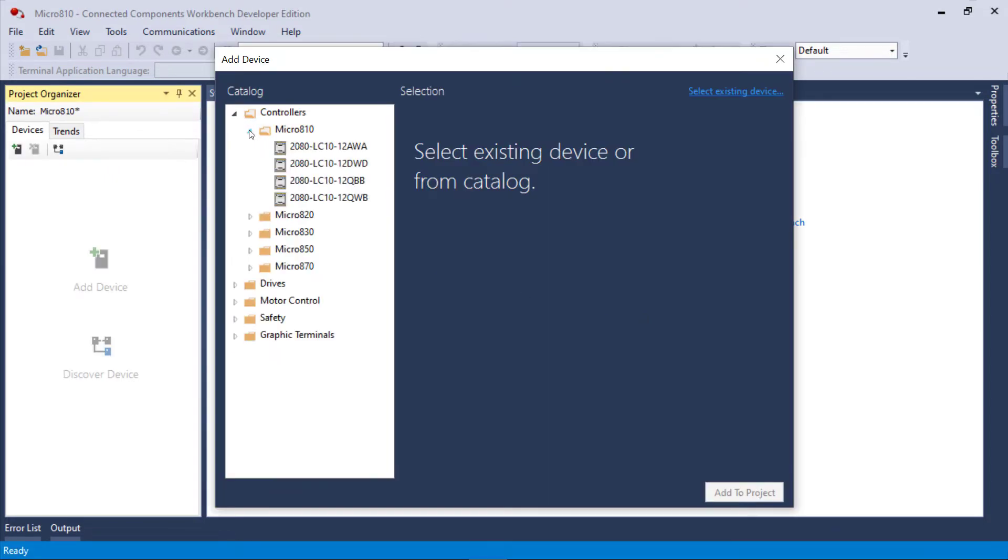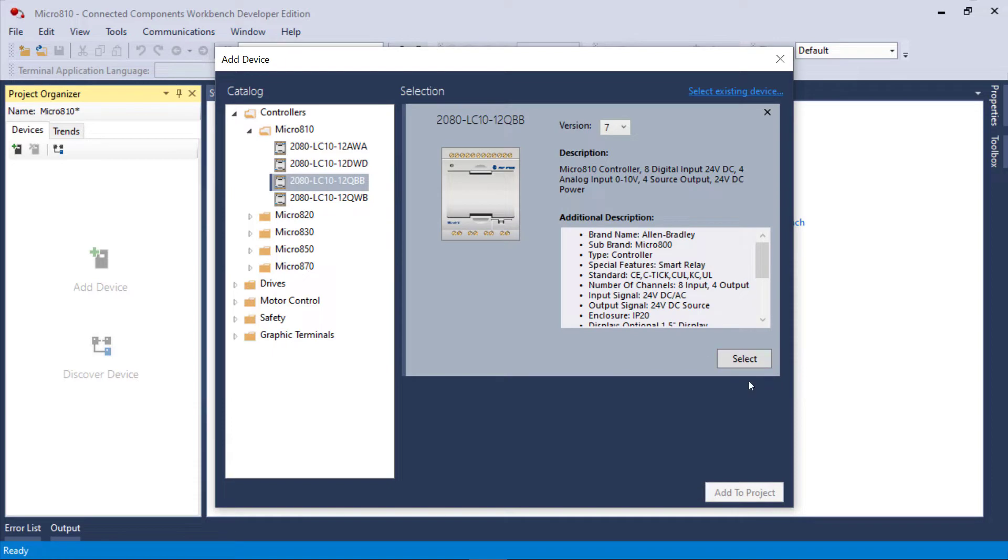I'm going to name it Micro 810 and I'm going to select a Micro 810. I have a penchant for the QBB. I like the full straight-on DC versions of these controllers.